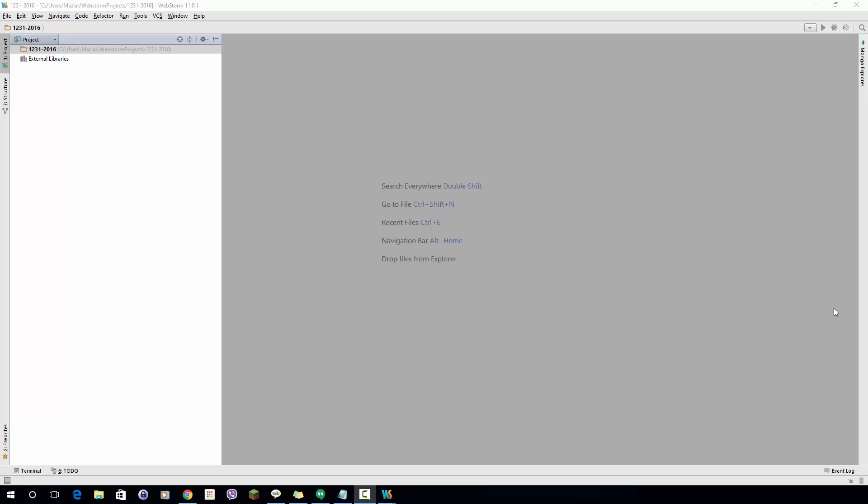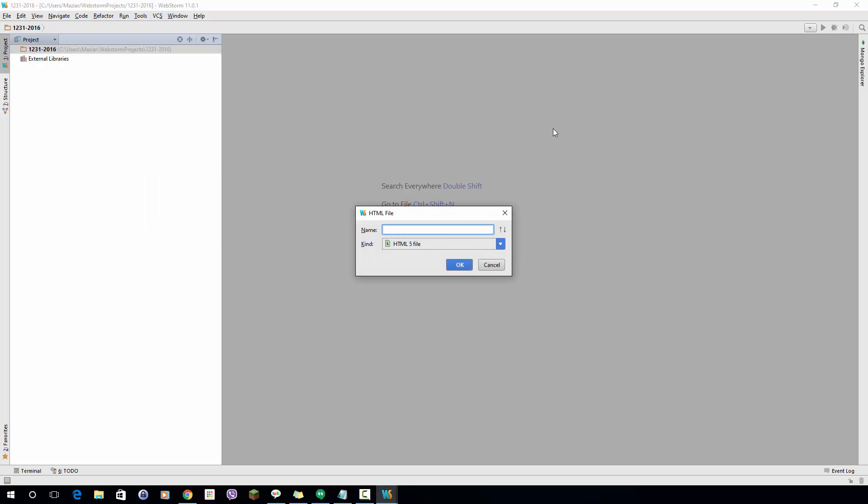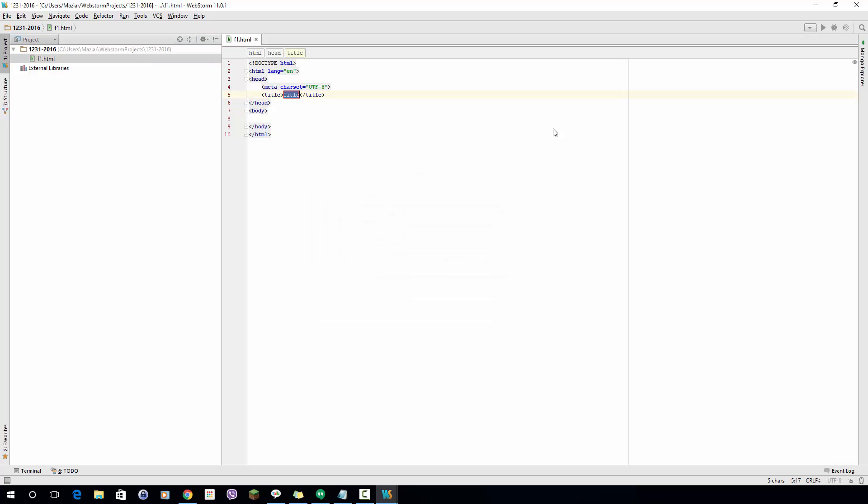I'm going to use WebStorm here. I already have created the project so I'm going to create a simple HTML file. I'll call it f1.html and I start adding this script tag.